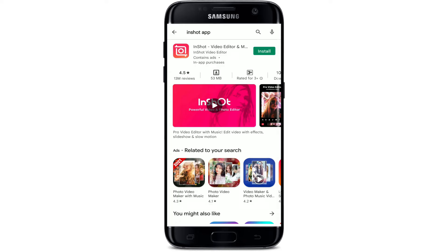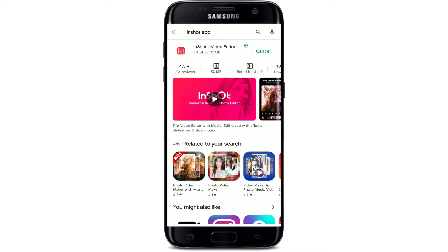You'll be able to see the application popping up at the very top of the screen. On the next page, tap on the install button right next to the app in order to begin your download. Wait until the app gets downloaded on your Android phone and you'll be able to launch the app just fine.